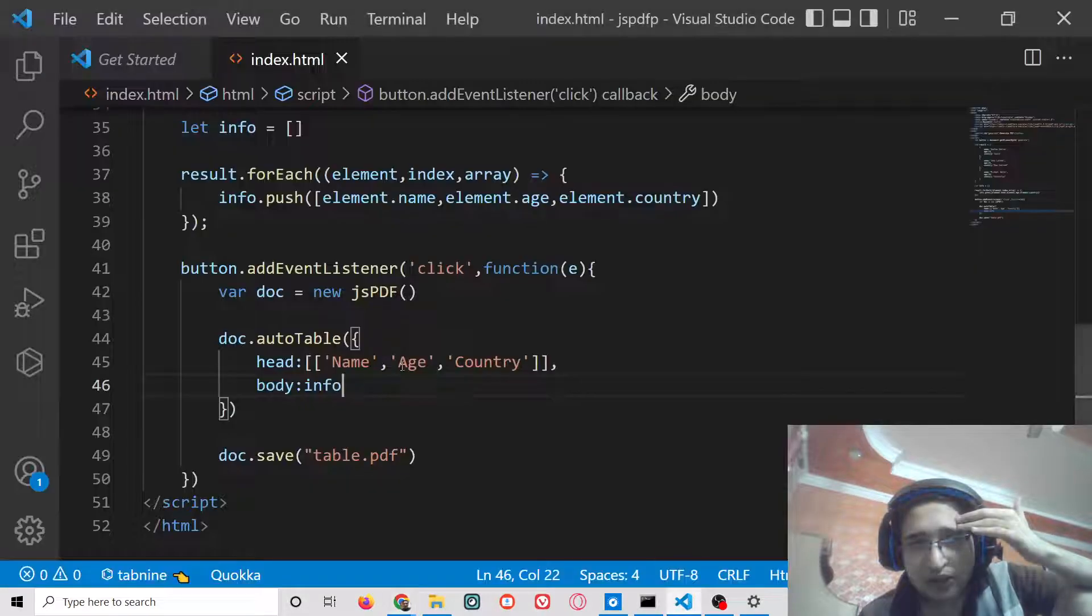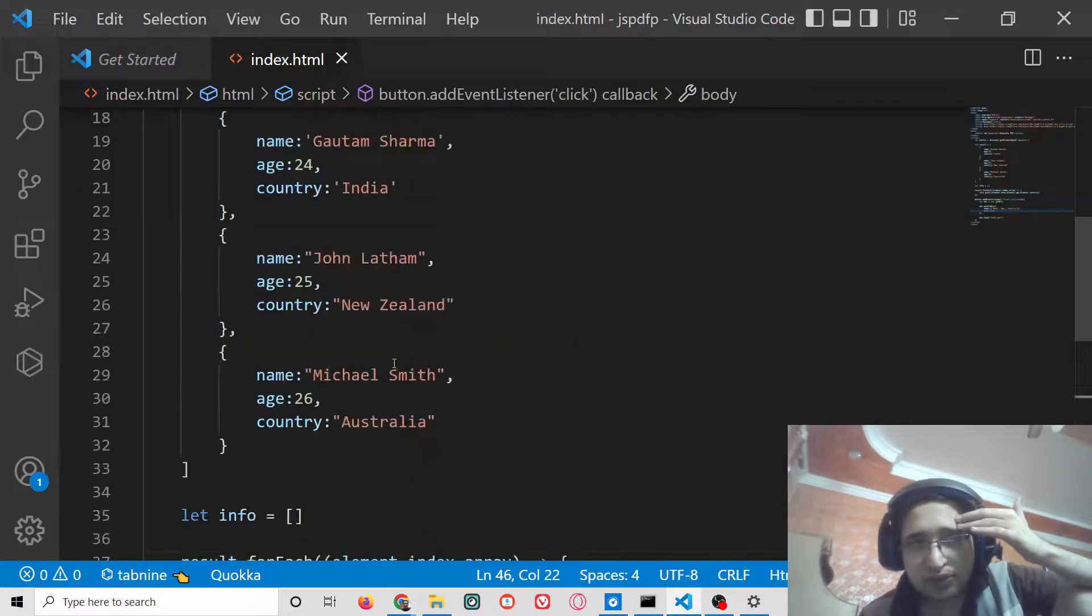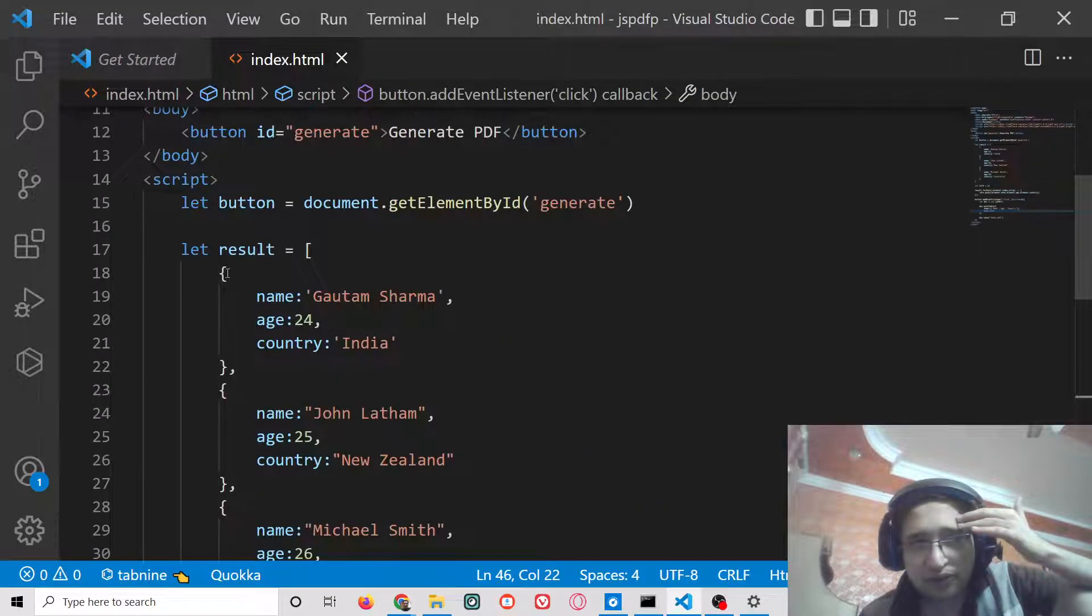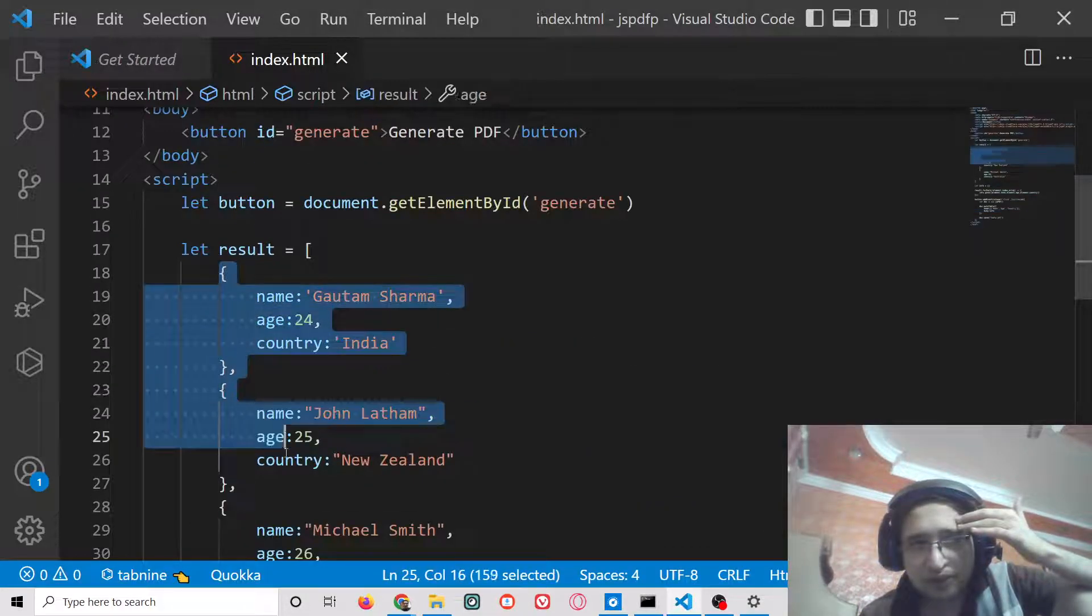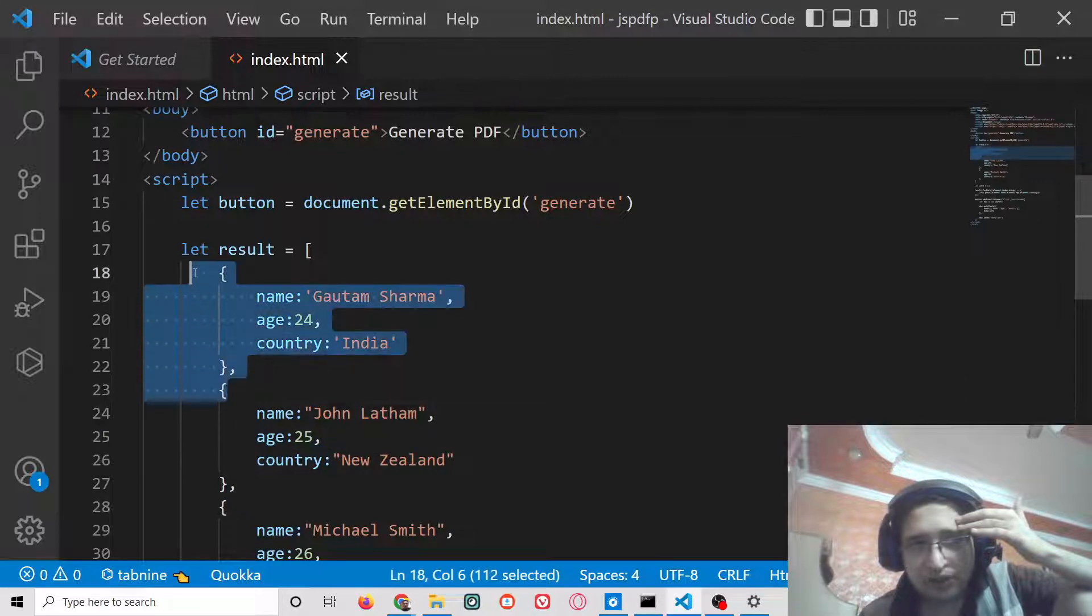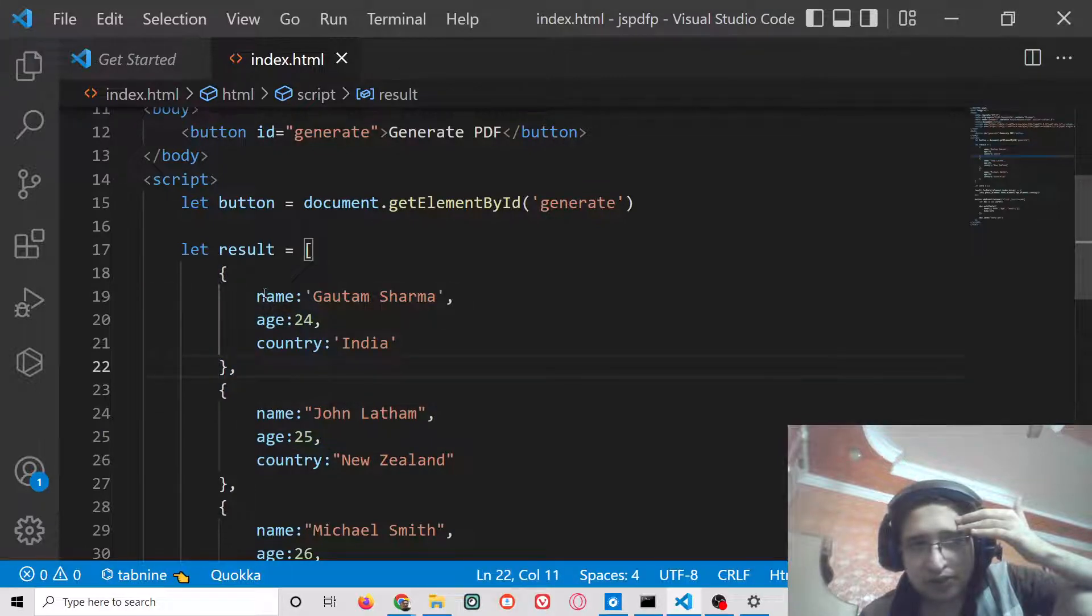Let me show that JSON object to you. This is an array of objects here. Each object has three properties attached to it which is name, age, and country.